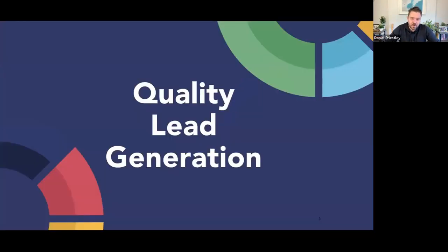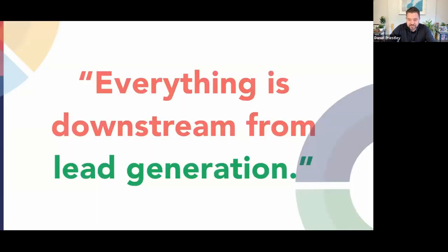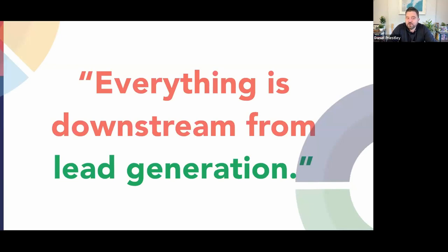Quality lead generation is a big deal for business. One of the things that frustrates me is seeing a lot of entrepreneurs put a huge amount of time into things that are not lead generation — not generating demand. As my mentor once said to me, everything is downstream from lead generation. If you cannot generate leads, it doesn't matter how good the product is.